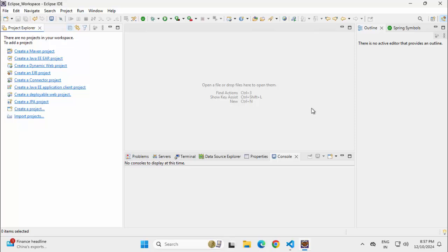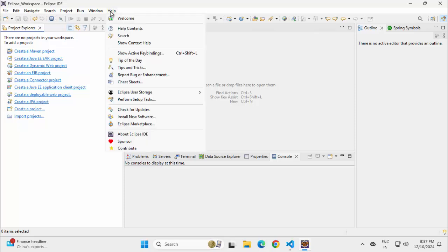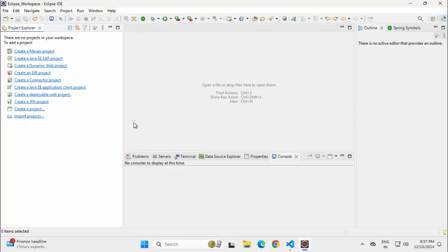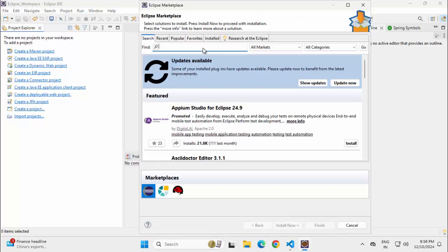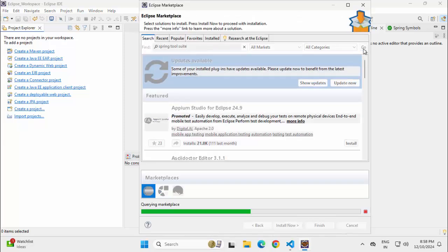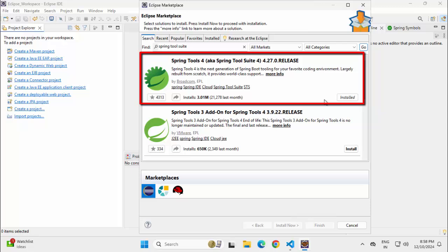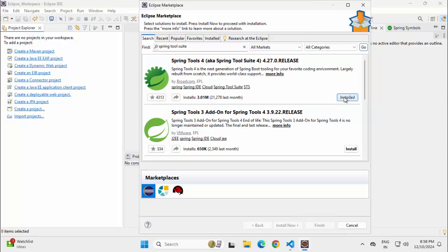I have Eclipse and within Eclipse, for your reference, I have installed the Spring Tool Suite or STS plugin. In case you don't have it installed, you can go to Eclipse Marketplace, search for Spring Tool Suite, and you can select it and install. In my case it is already installed.